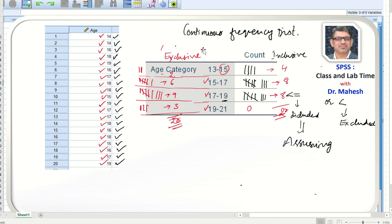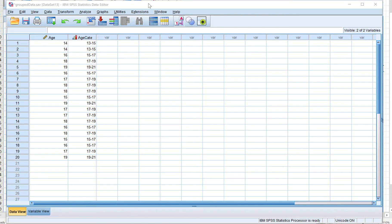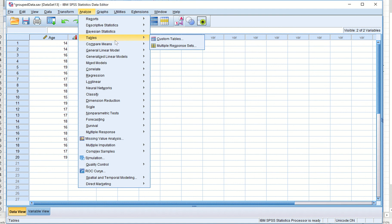However, the continuous frequency distribution is not yet finalized — we still need to see how many items fall between 13–15, 15–17, 17–19, and 19–21. To complete the frequency distribution we will use the table features, going to Analyze > Tables > Custom Tables.